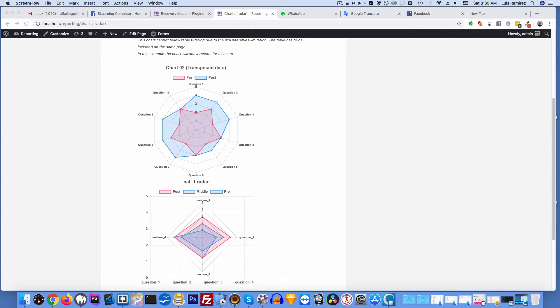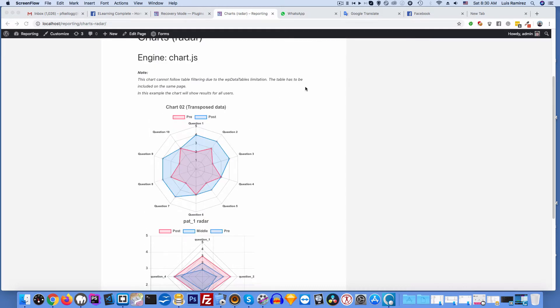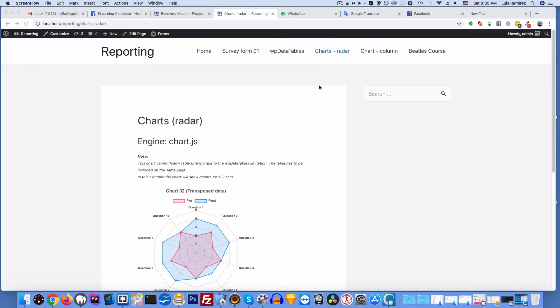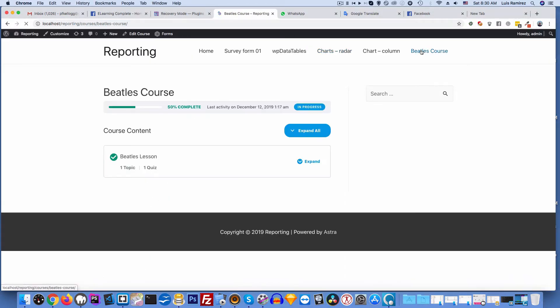Hi I'm Patrick Kellogg, welcome to this video. This shows a test site right here, it's a reporting test site. Let's go up here and go to the Beatles course. So I click that and then I get this Beatles course.